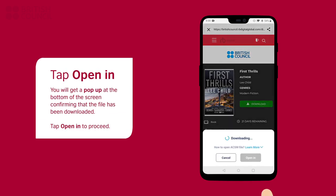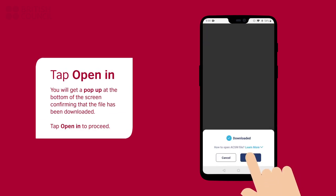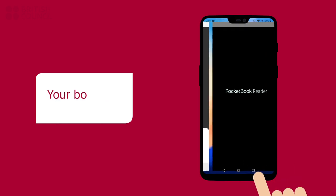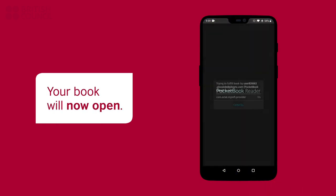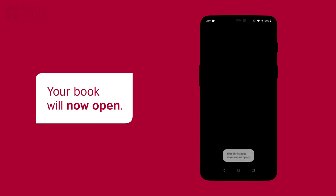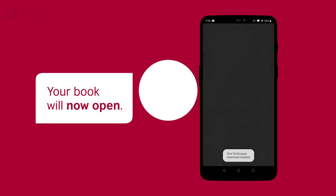To read this book, you will need to tap on the open in button. The pocketbook reader will open with your downloaded book.